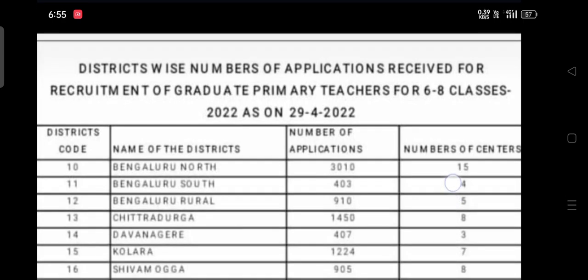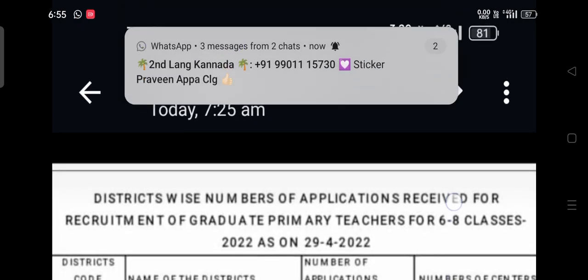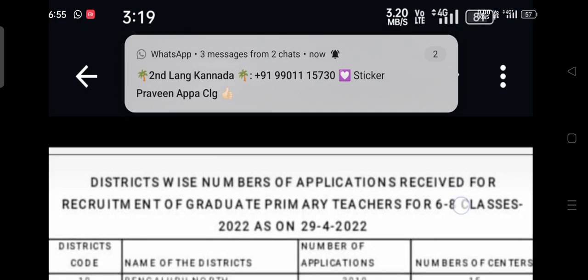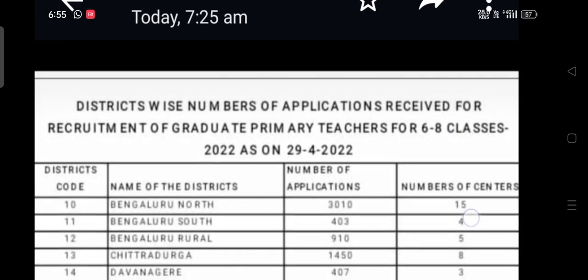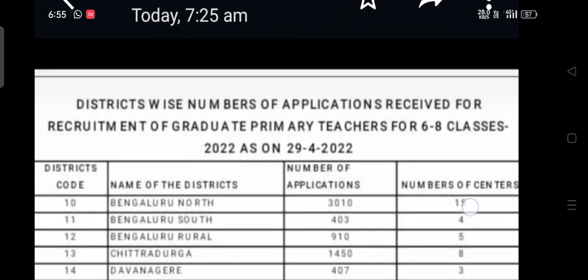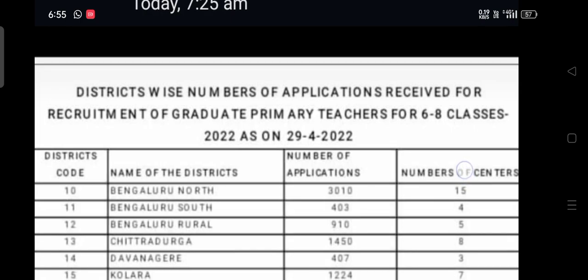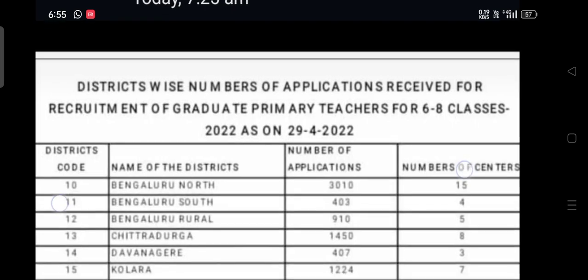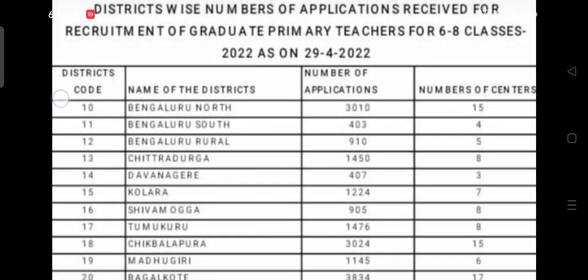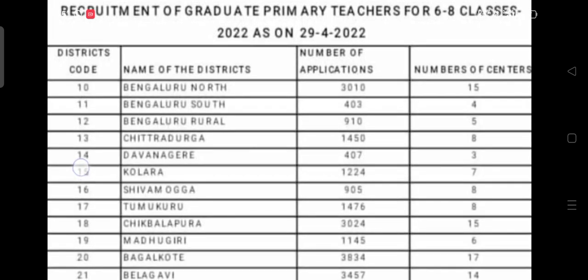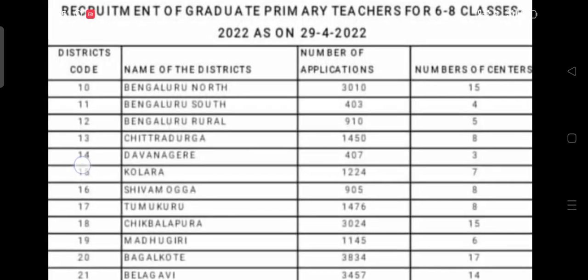Listed here are the district-wise number of applications, and based on that, the number of examination centers allotted per district. The first column shows the district code in order — Bangalore North, Bangalore South, and so on — with HK and non-HK region breakdowns.